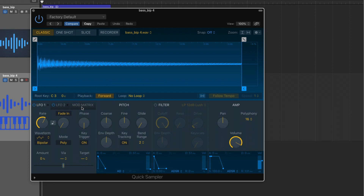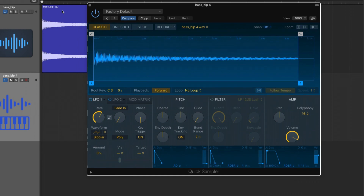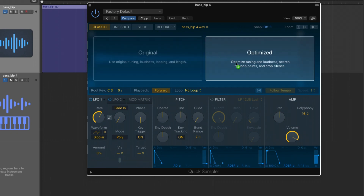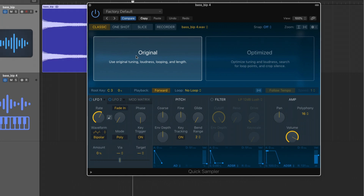The first question is: what's the difference between original and optimized when loading a sample into Quick Sampler? Let's drag the same exact region into the plugin. Original says use original tuning, loudness, looping and length, whereas optimized is optimizing the tuning and loudness of the sample itself, searching for loop points, and cropping the silence of the sample. Let's start with original.